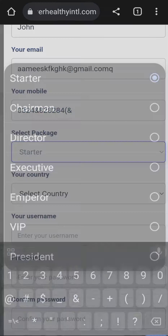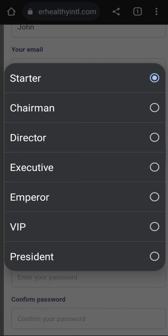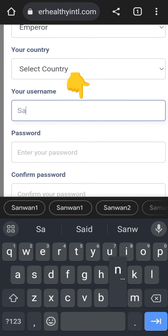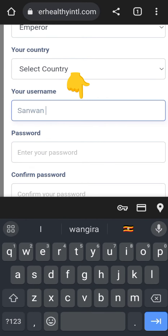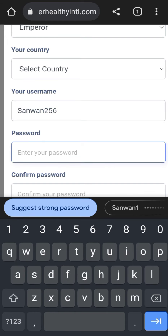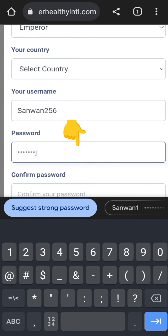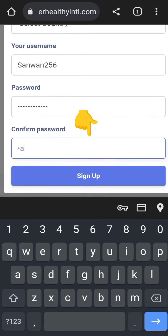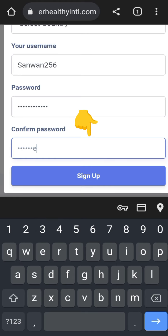Then select the package: Starter, Chairman, Emperor. Select the username — the username should be unique — then put in the password. The password should follow the right procedures: capital letter first, it should have small letters, a symbol, and numbers.